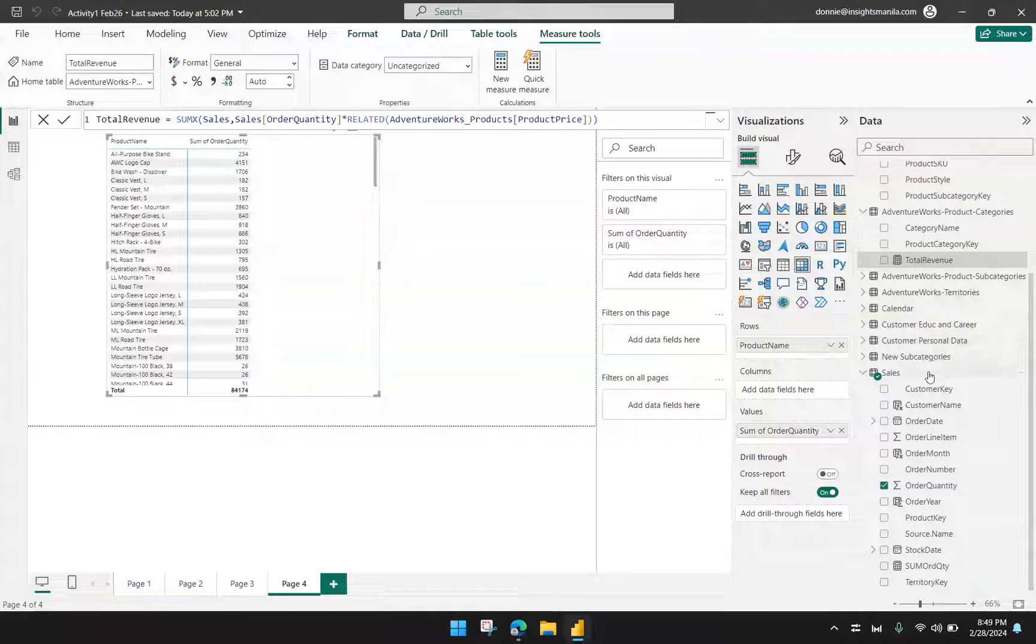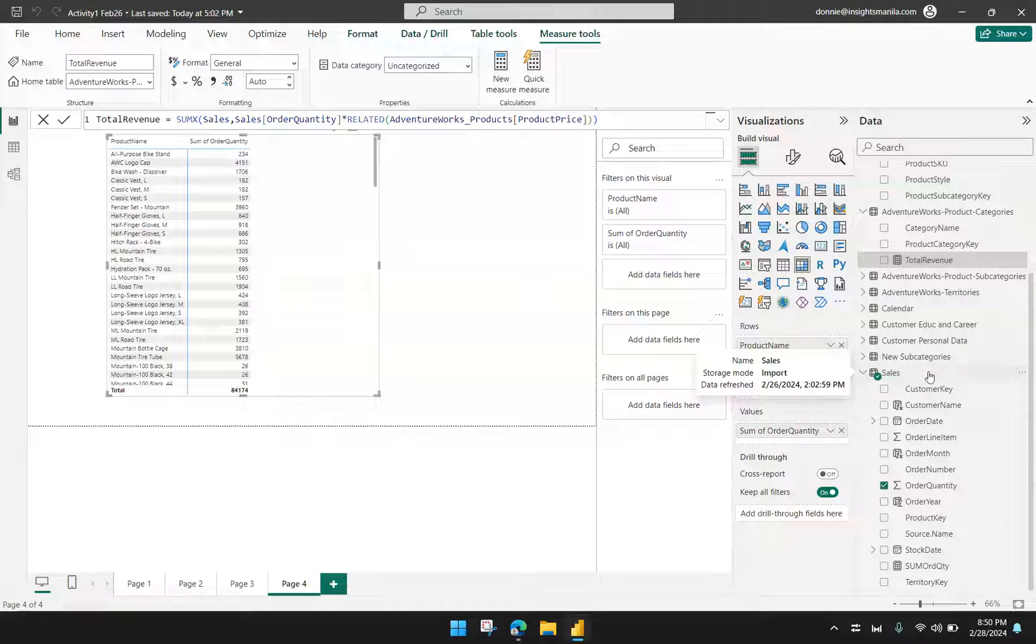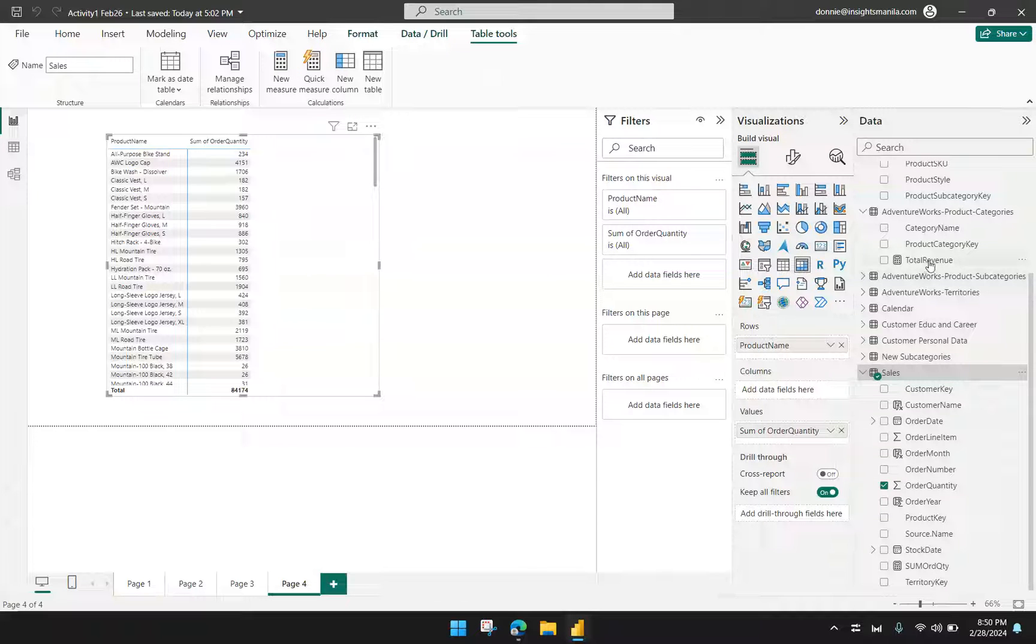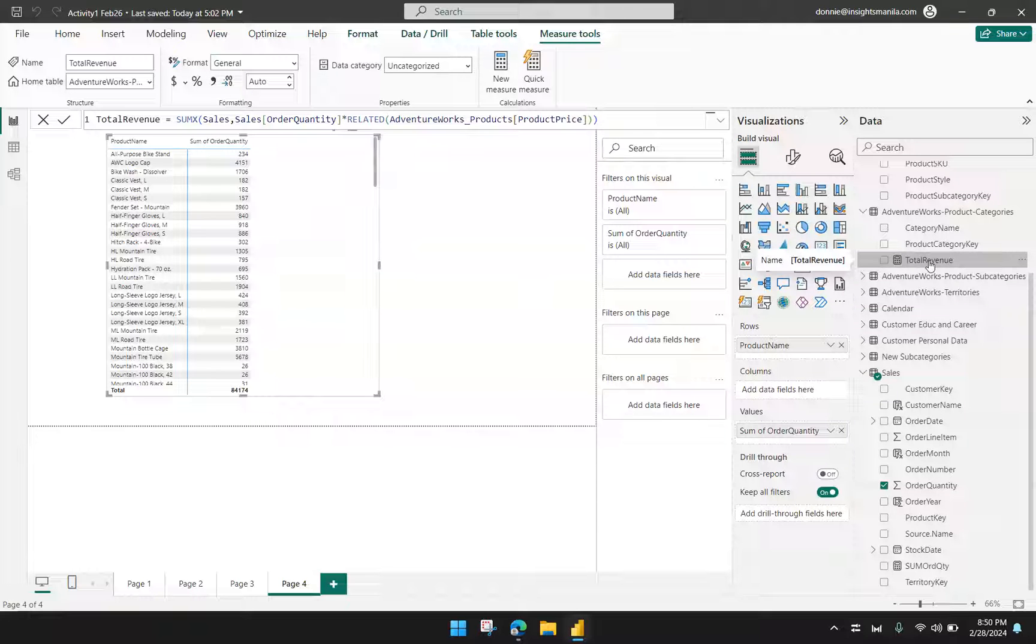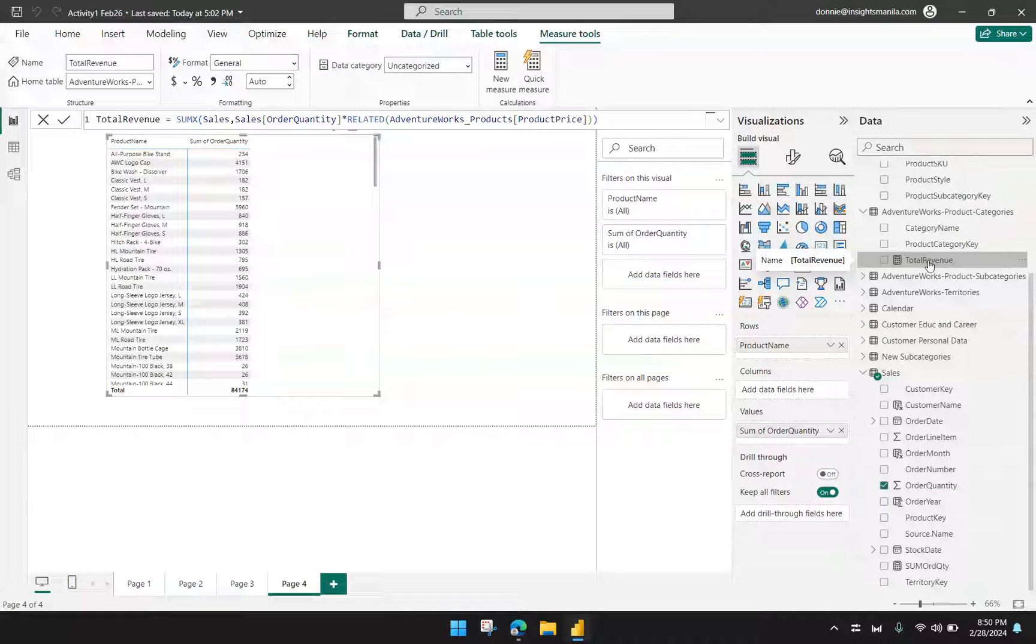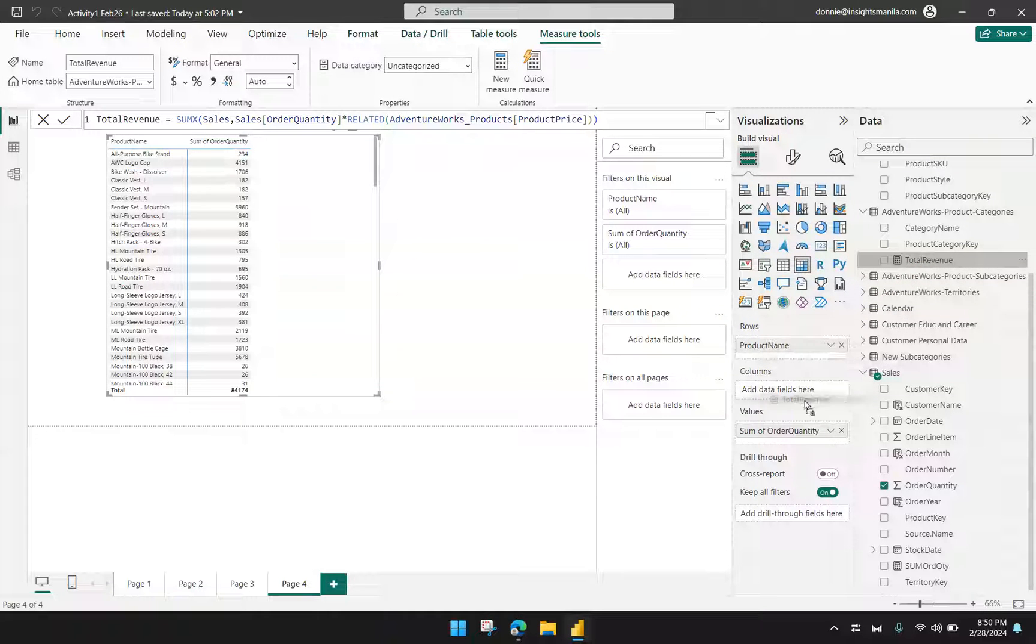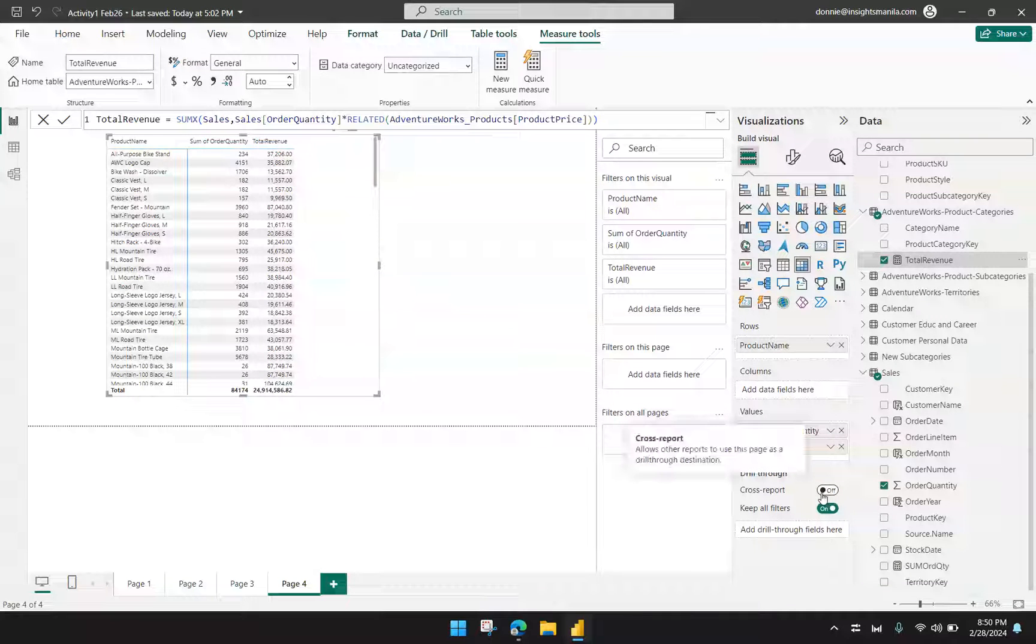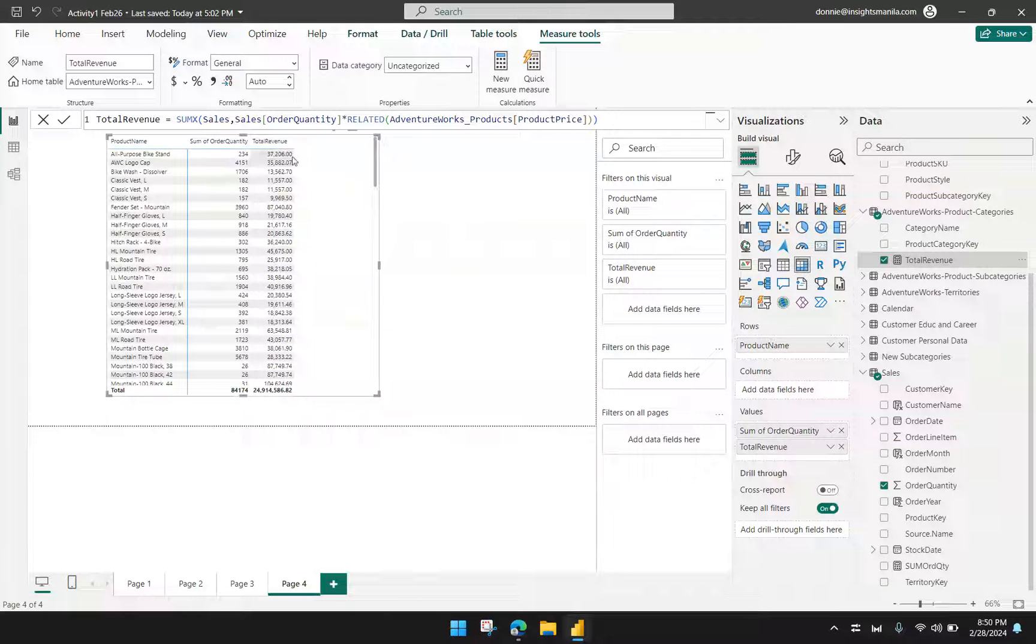Measures can be located in any table or query and it will still work. But if you're a little bit obsessive about the organization of your data, then we should have clicked the sales table first and then perform the add new measure. But anyway, just to show you that the position of the measure in the data model doesn't really matter in this case. So I will drag the total revenue measure into my visual now. So I'm going to put it here under the order quantity and you will see that I have the total revenue calculated for me now.